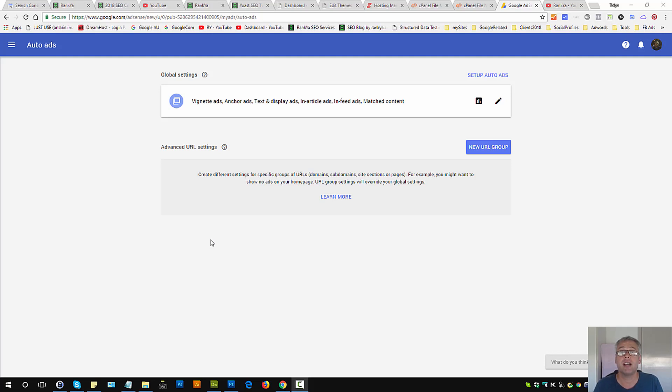How to set up Google AdSense latest auto ads.